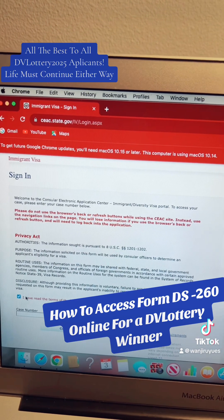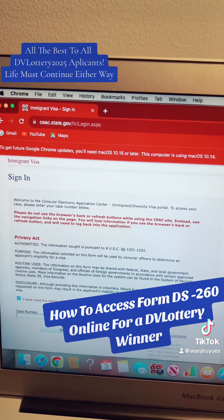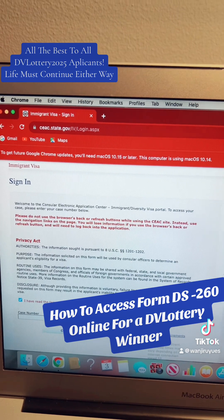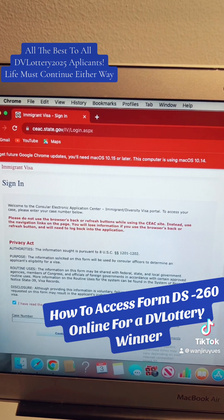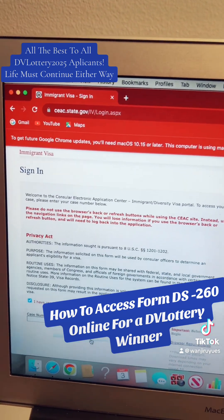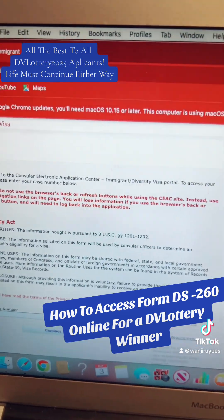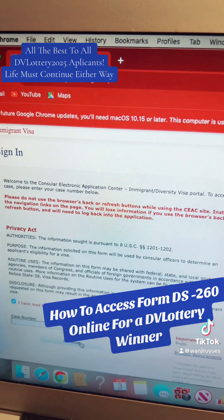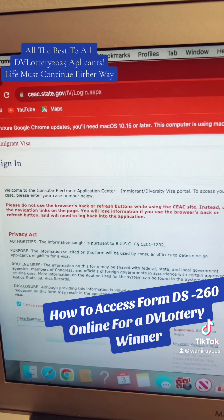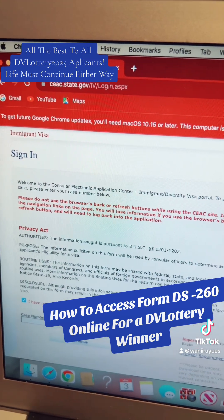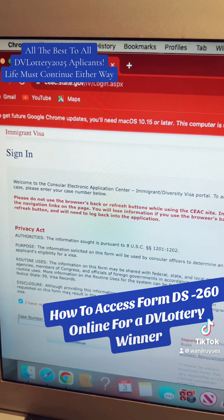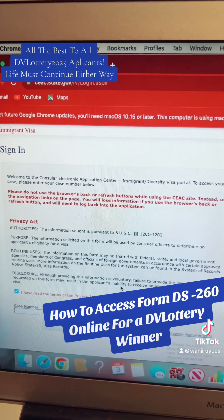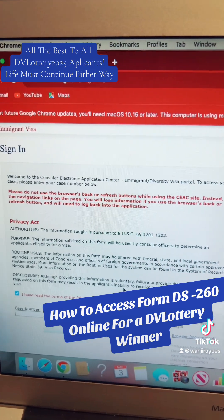You confirm that you have read the terms of the privacy act notice, then you enter your case number and hit continue. That will now open your DS-260, and you will start completing your form.